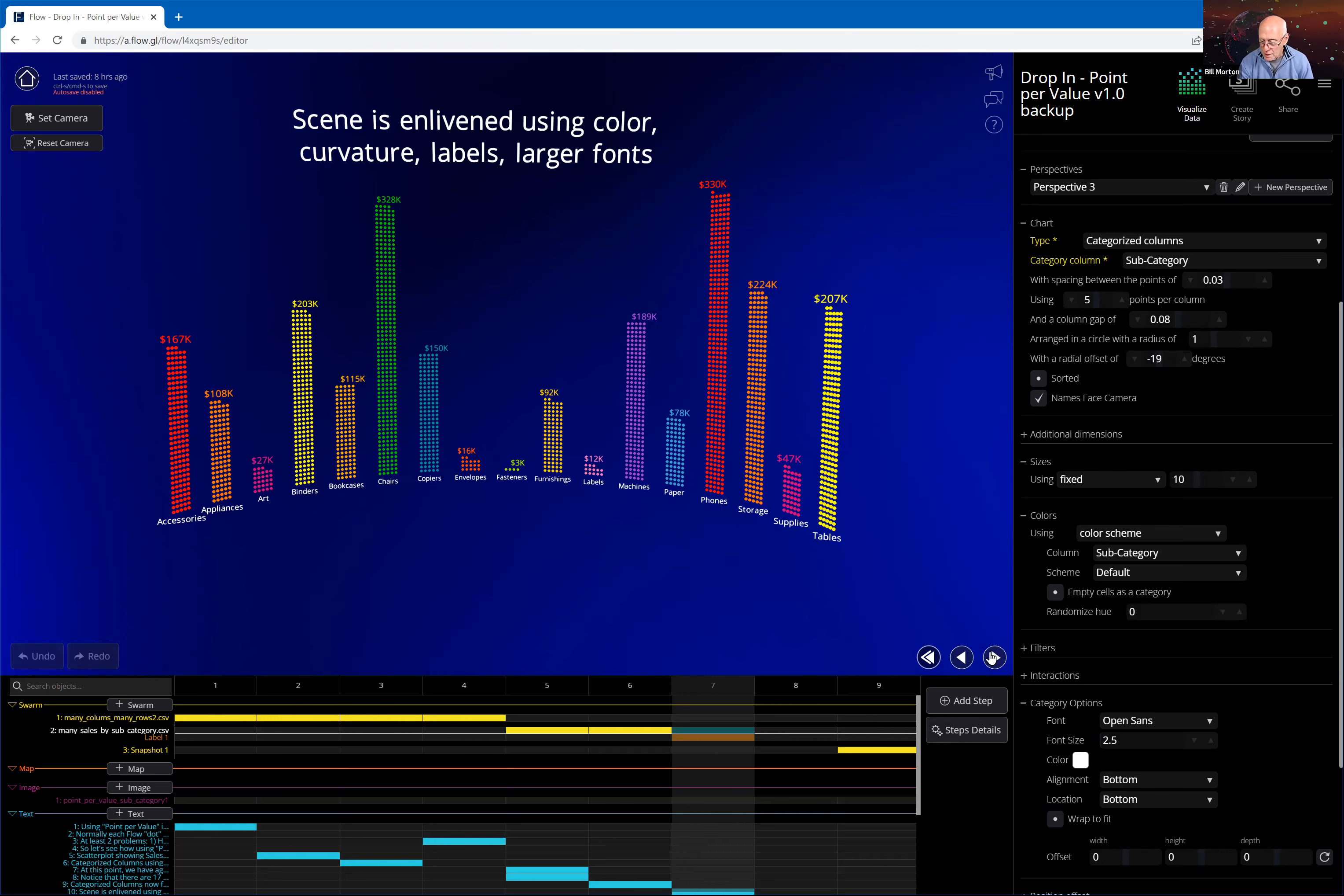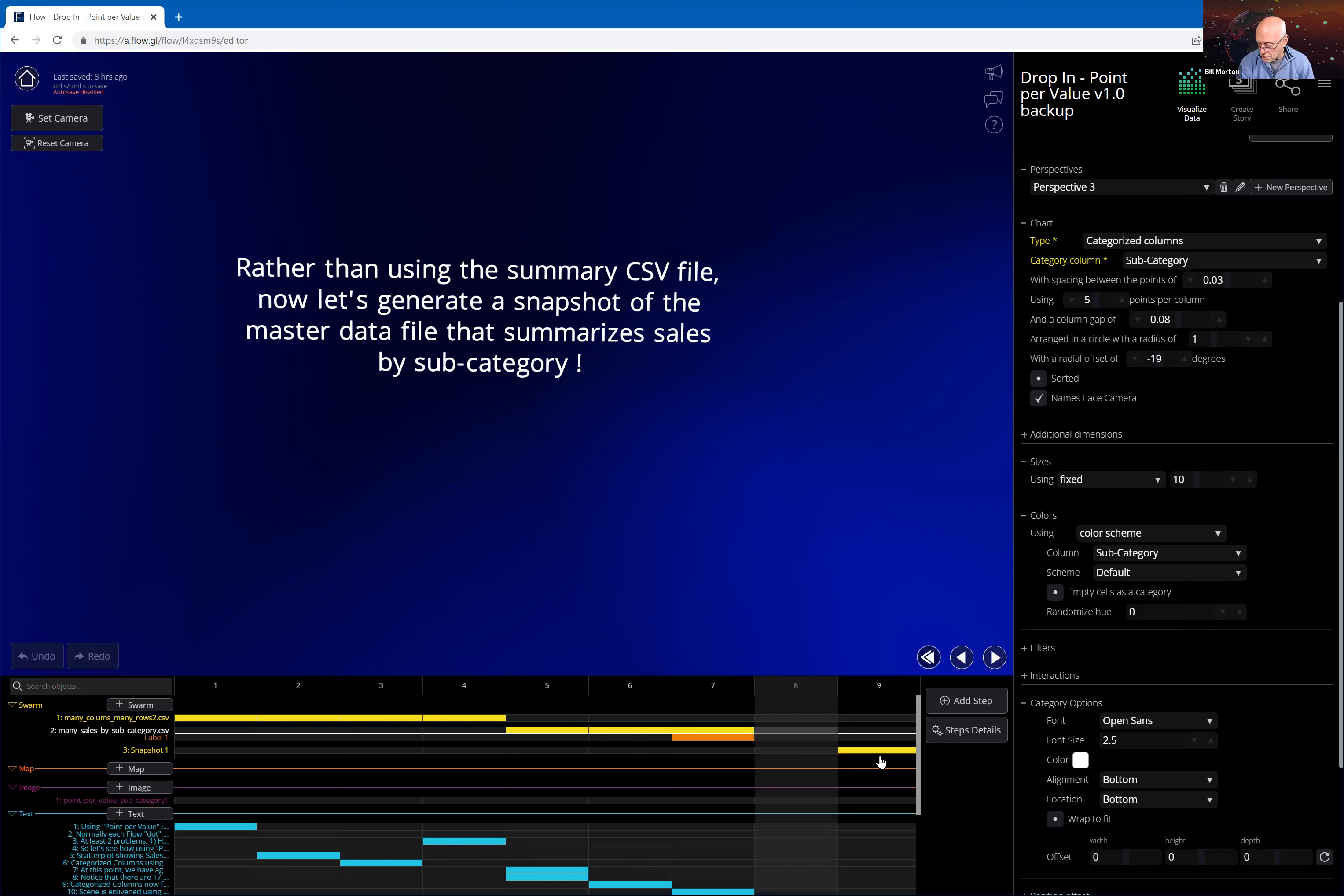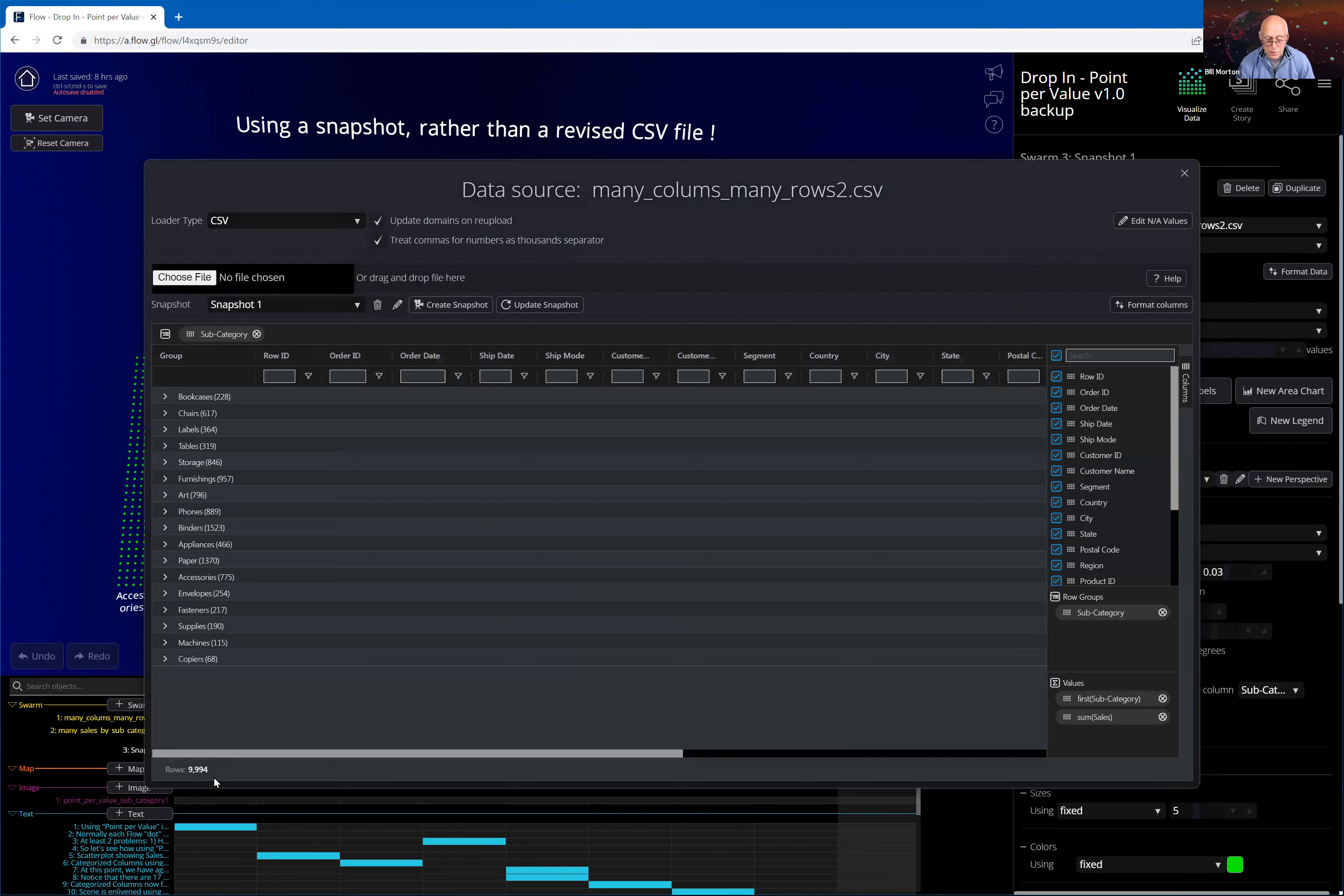Next step. What we're going to do is instead of generating a separate CSV file and using Excel to do these aggregation, let's generate a snapshot from the master data file that, and in the snapshot, let's summarize the sales by subcategory. So what I'm going to do here is I'm going to make this a separate swarm because it is going to be a point per value rather than point per row. So I've got a new swarm here. I can't use this first swarm that I'm using that uses the same data set. So new swarm, swarm number three. The data set that I'm using is many columns, many rows. That's my original data set. I'm just going to take a look at that real quick. This is the one with 9,994 rows.